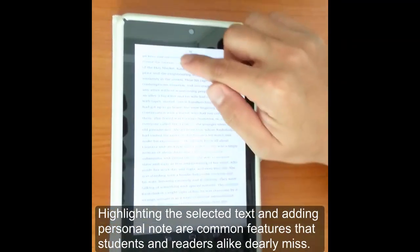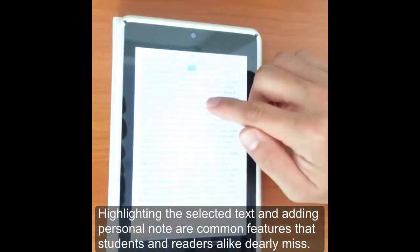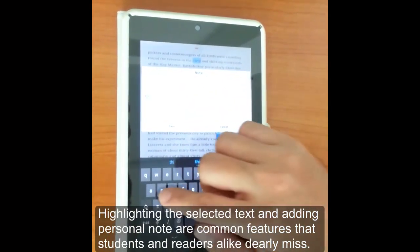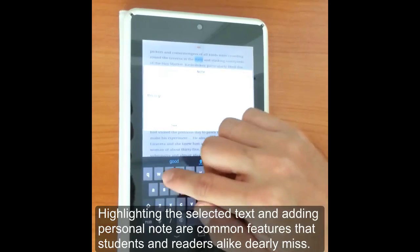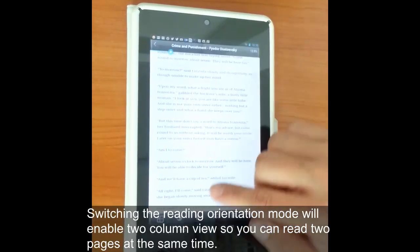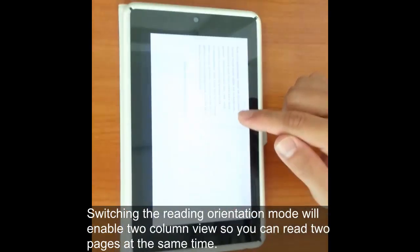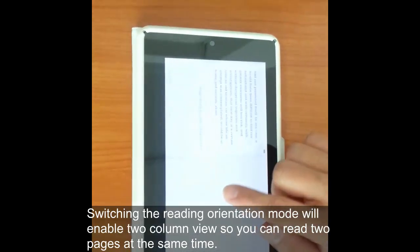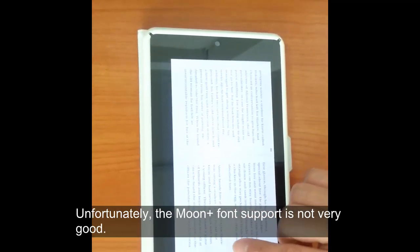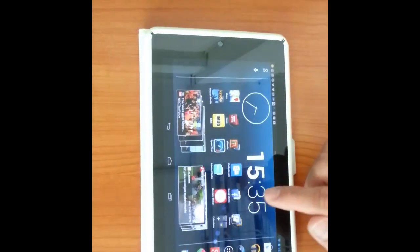Right now we're just trying to highlight certain parts of the text and add notes. This might be useful for people in a classroom setting or for social media sharing. We're just adding a little note and highlight here. You can also switch the orientation mode — right now we're in portrait and we're going to switch to landscape, which gives you a nice two-column view. Unfortunately, the Moon Plus app's font support isn't very good; it doesn't render the eBook as nicely as Montano or Kindle. We recommend using Kindle or Montano for your Android.